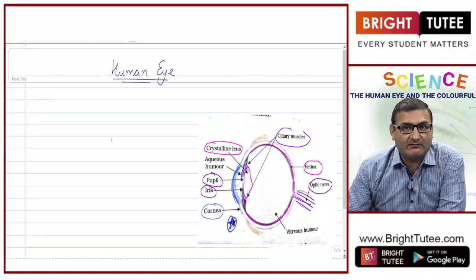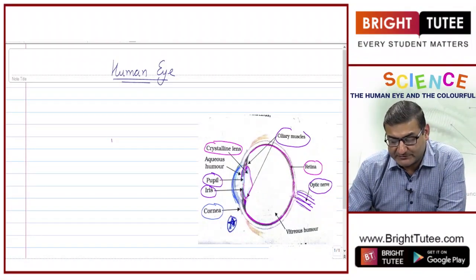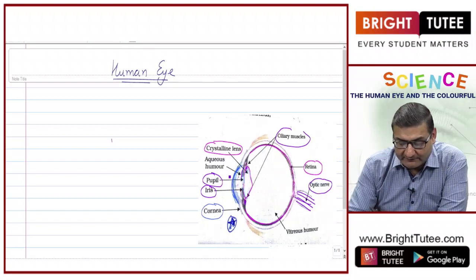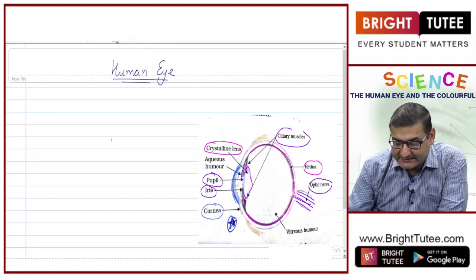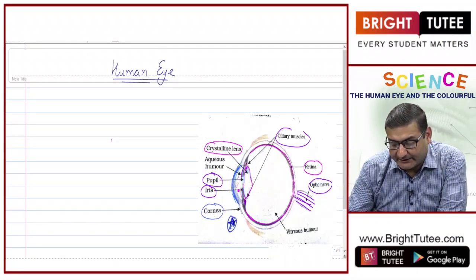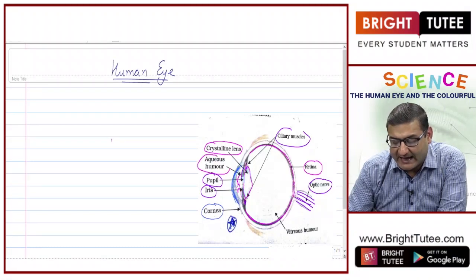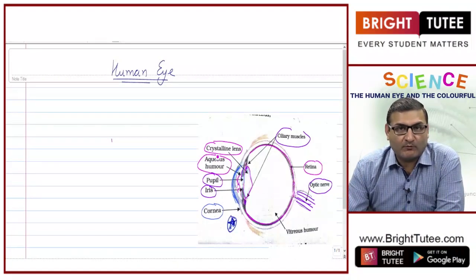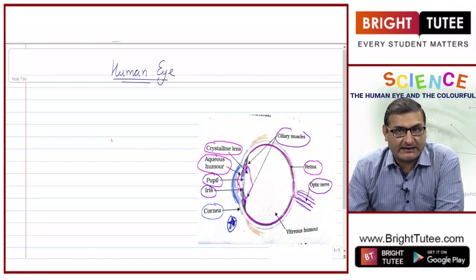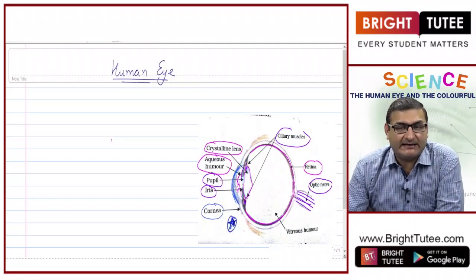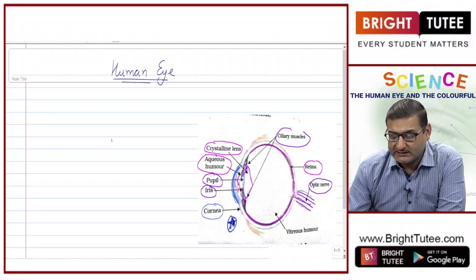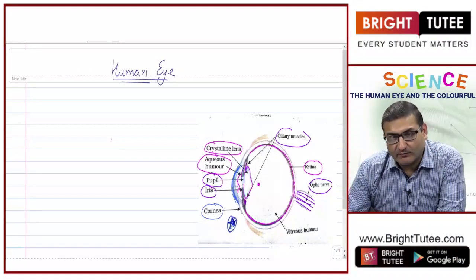Ciliary muscles play a very vital role, which I will discuss in a few moments. There is also a fluid present in the cornea known as aqueous humor. It provides liquidity to our eyes and acts as a dirt and dust remover.